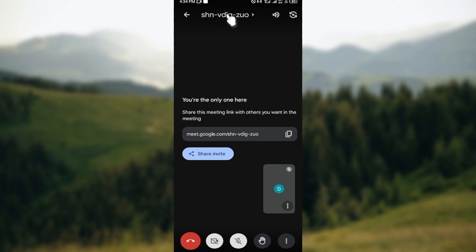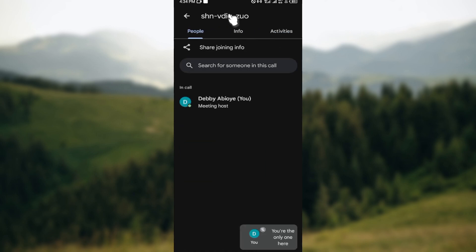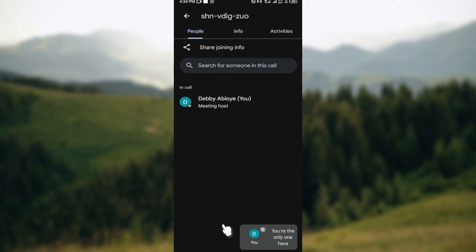Or you could just go to the top part of the screen where you can see the meeting code and then click on it. Then you'll be taken to the page where you'll see people, info, activities. And show you on the people's tab and here you'll see the list of people that are participants that are in the meeting, those online.